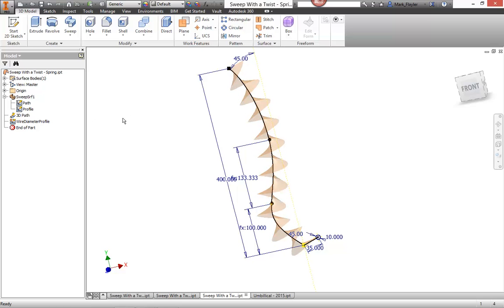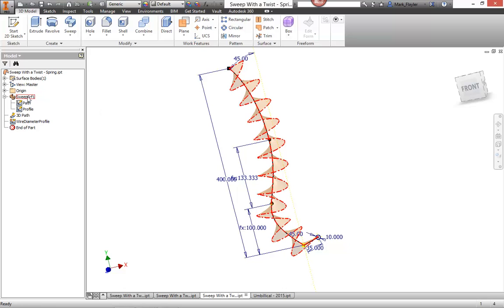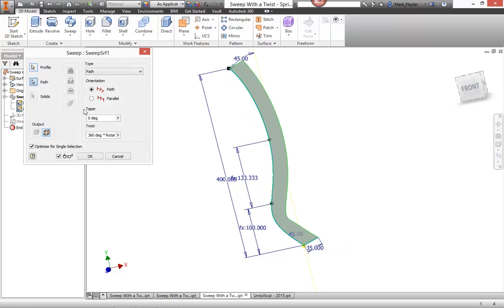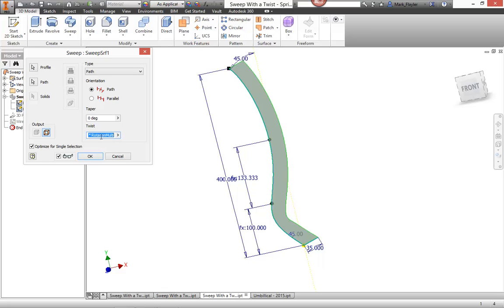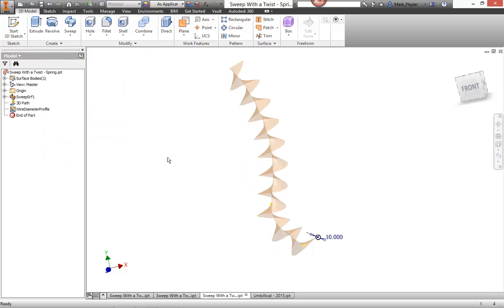That was the first sweep with a twist that I did. If I go into my sweep surface command here on the left hand side and double click it. There you can see I have my twist value of 360 degrees multiplied by a parameter called rotation multi, which is just how many total rotations I want. I'm going to say okay there. And that's essentially my swept surface.